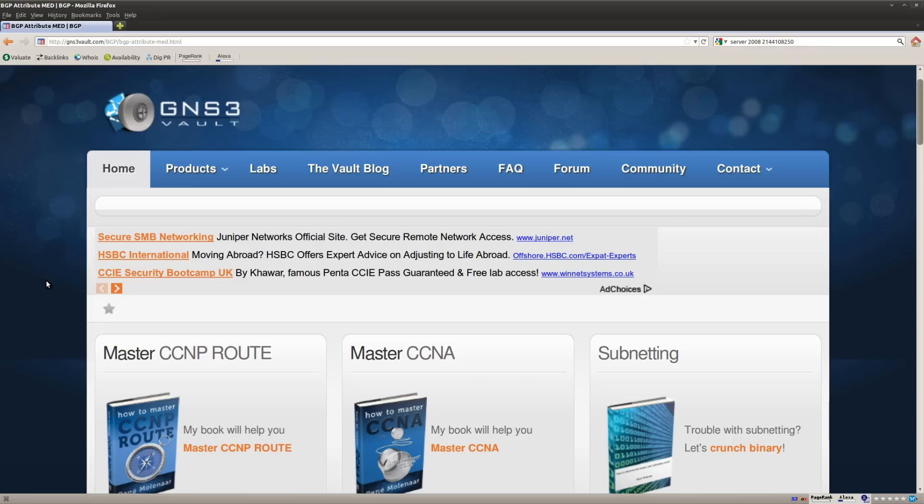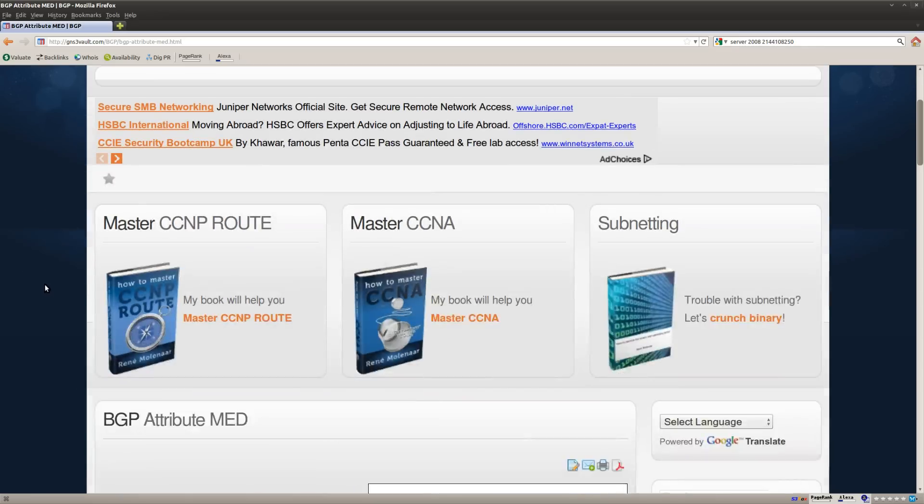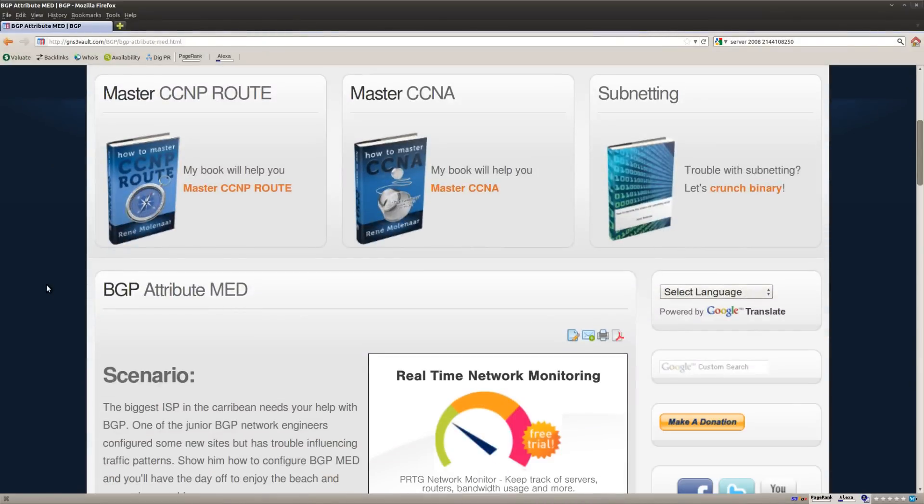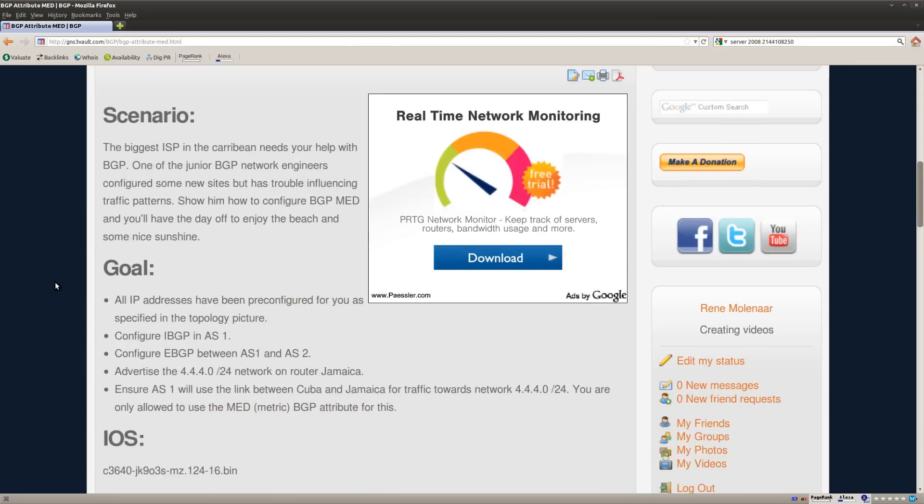Hi folks, René Molinaar here for GNS3V. And I want to show you how you can solve the BGP Attribute MET lab.